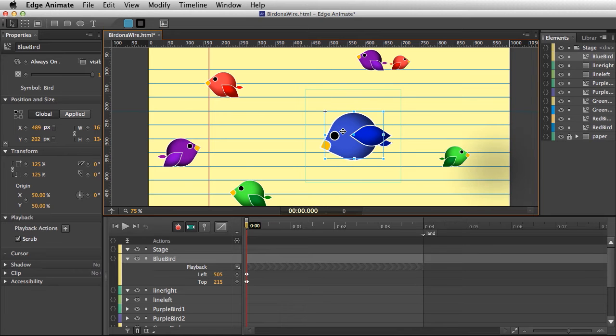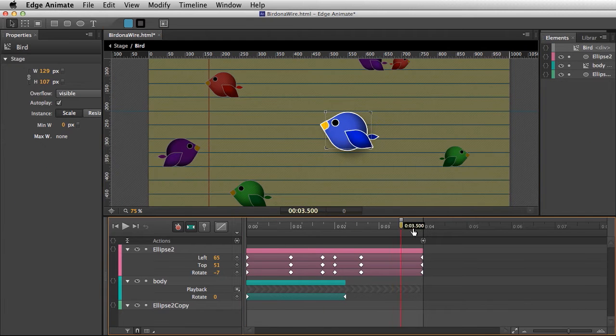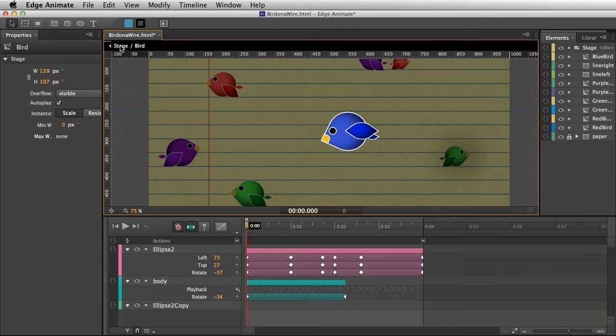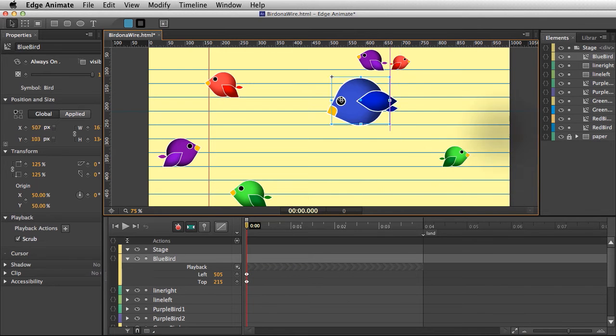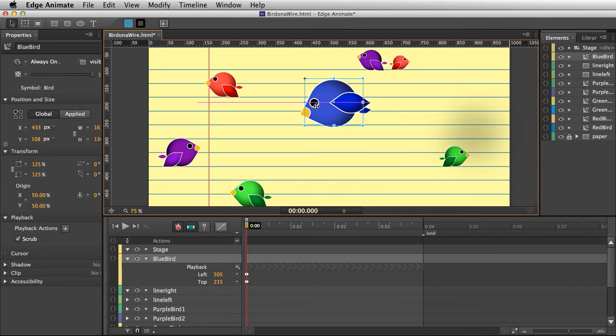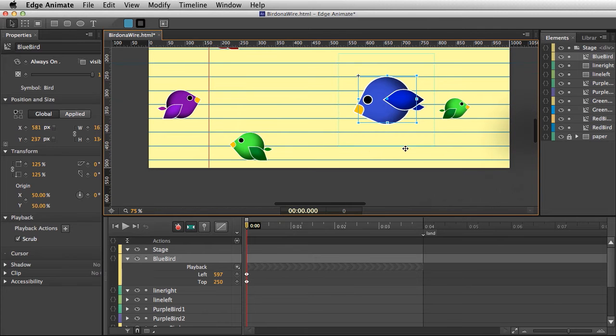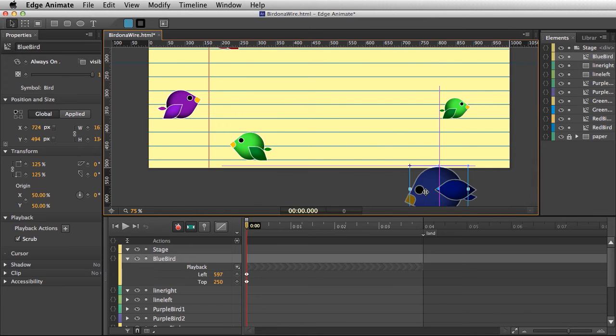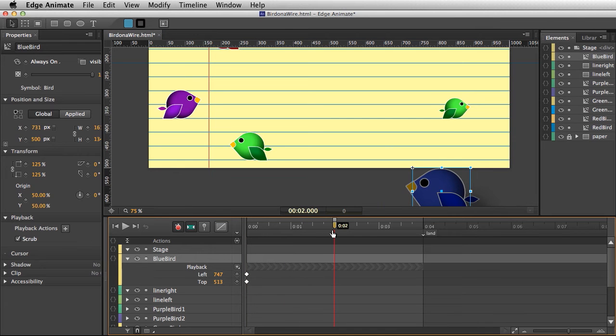These birds actually flap like that. But I want him to fly in naturally and then rest on one of these lines. That's what I'm going to do. I'll have him start right down here, left and top position.